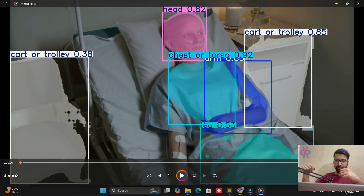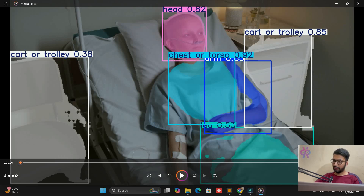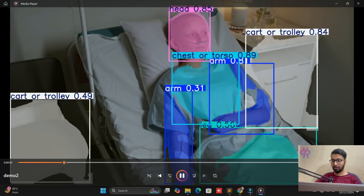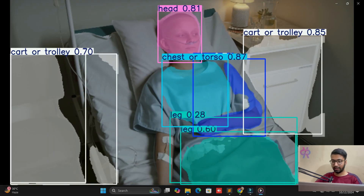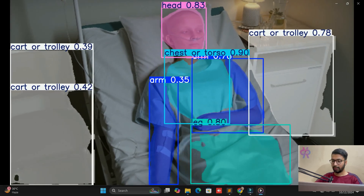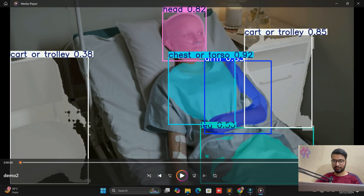In this video we are going to explore how to implement PPE in patient monitoring. We monitor the patient head, chest, arms, and legs in real-time. You can see my screen with a live demo.